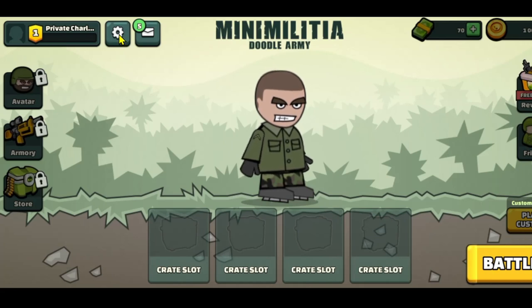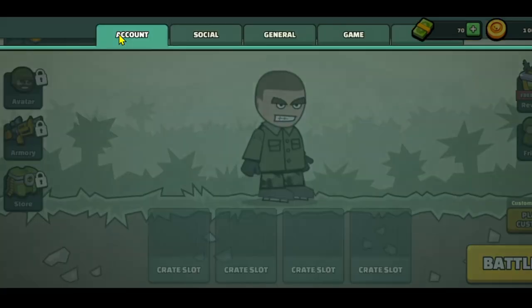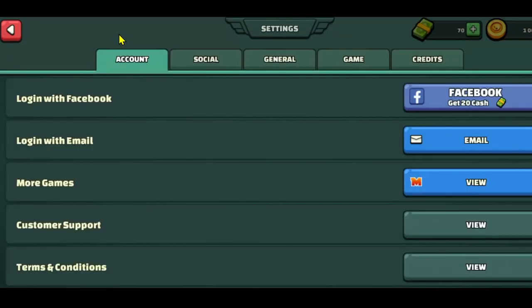You can tap on the gear icon at the top left corner and you will be able to see all of your account settings. If you're not already logged in, you can also tap on the email option or your Facebook option.